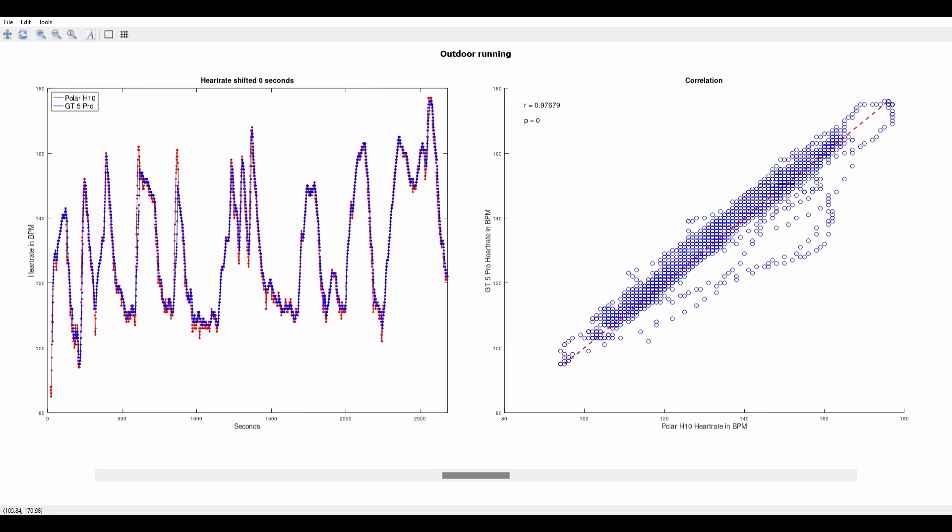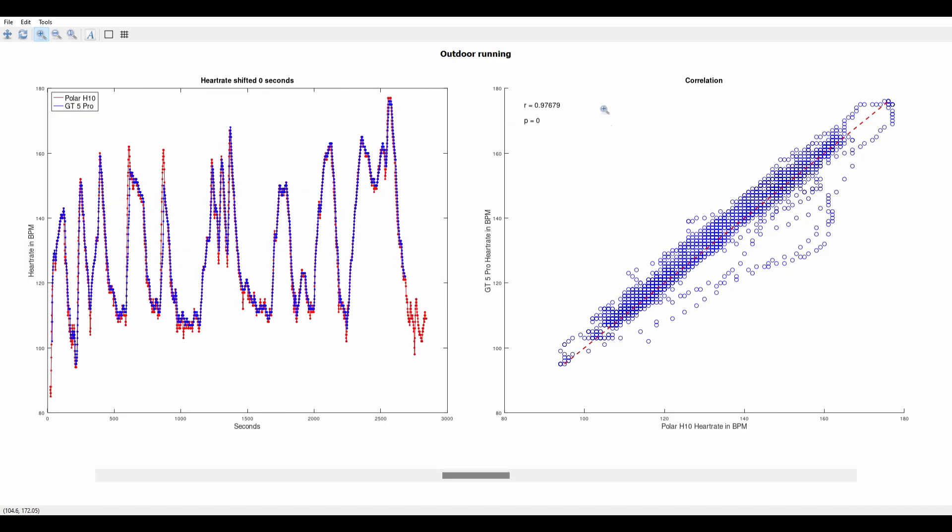As you can see in the plot on the left the watch performed amazingly well only missing one or two peaks. The correlation was done using the timestamps and I got an R value of 0.976.